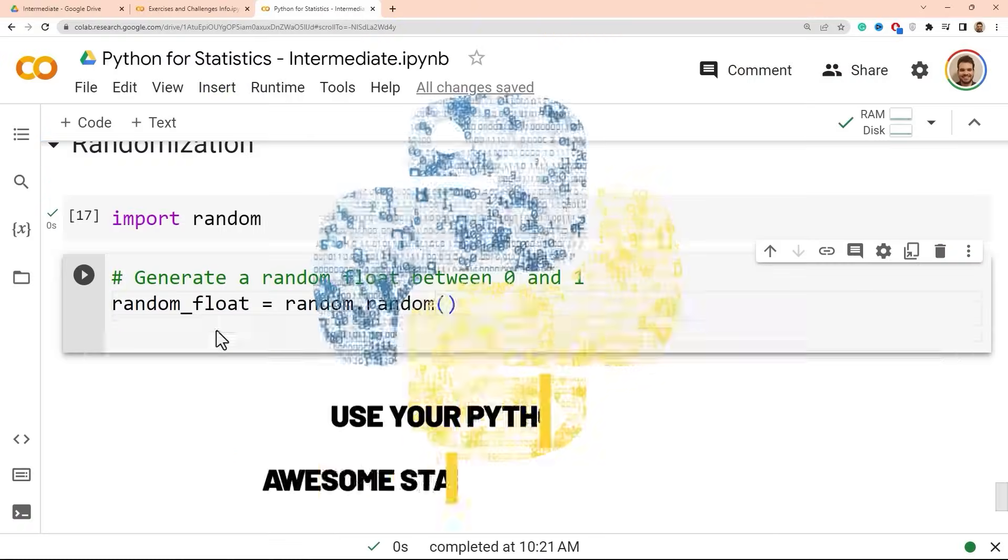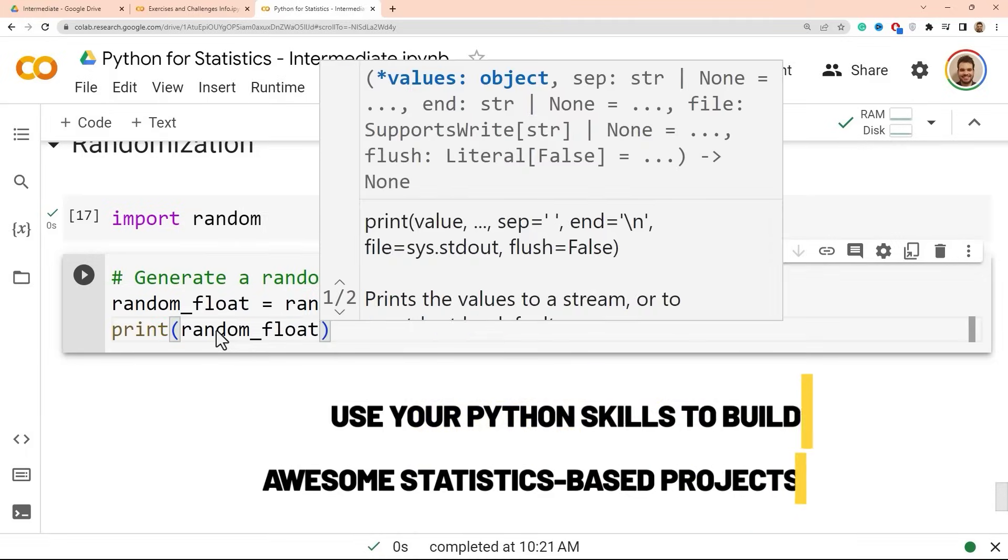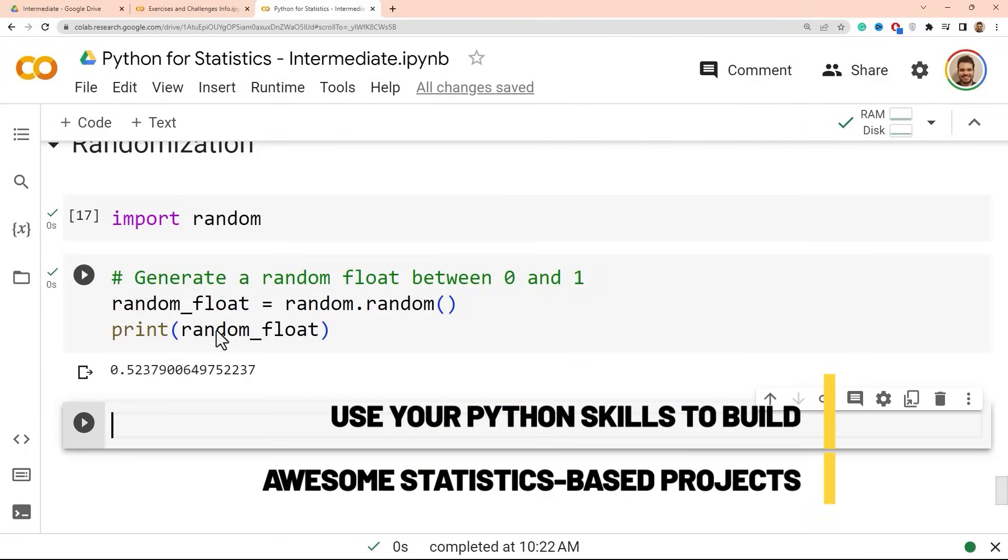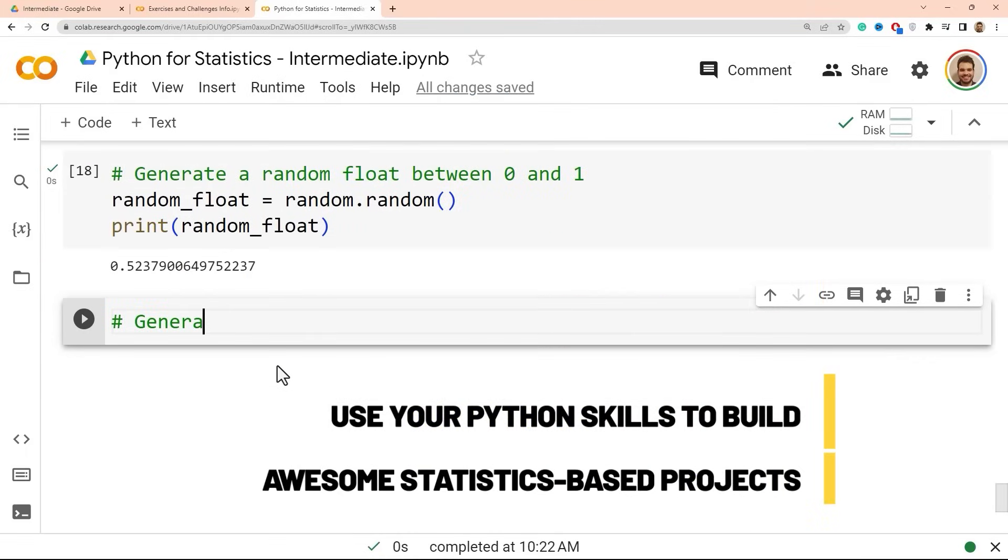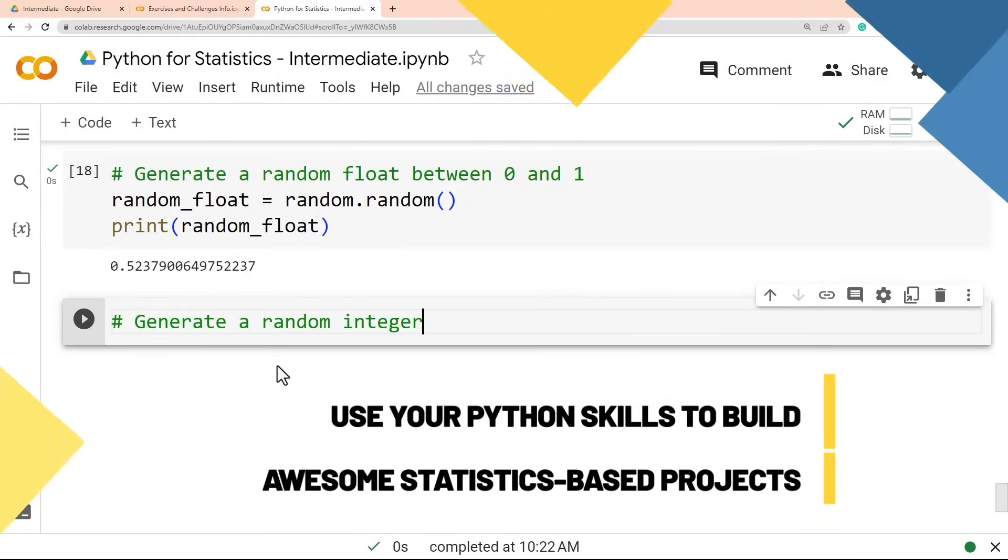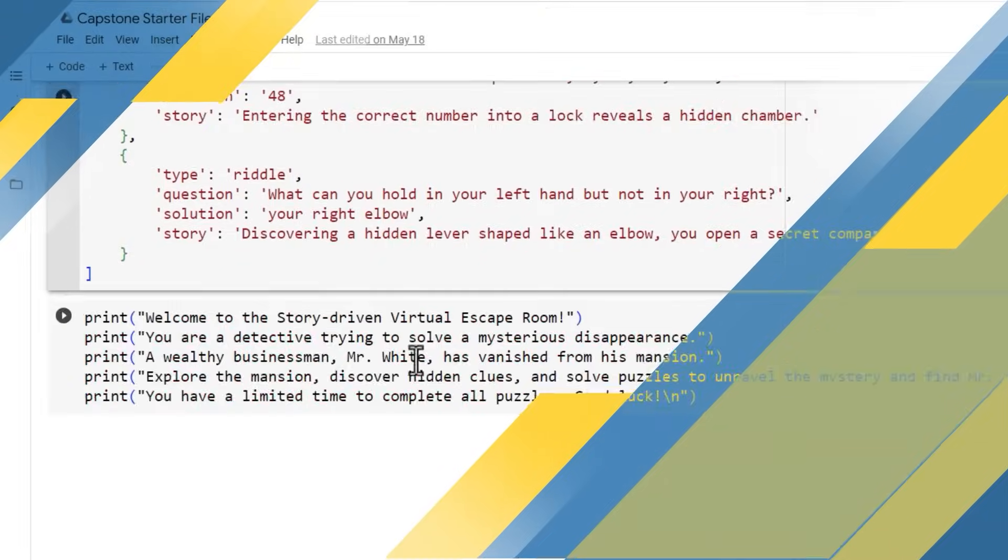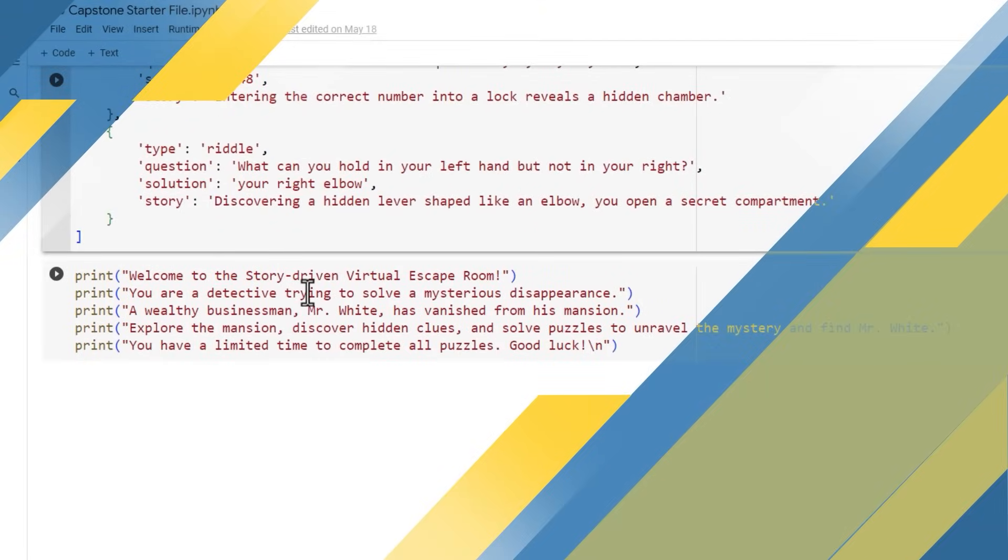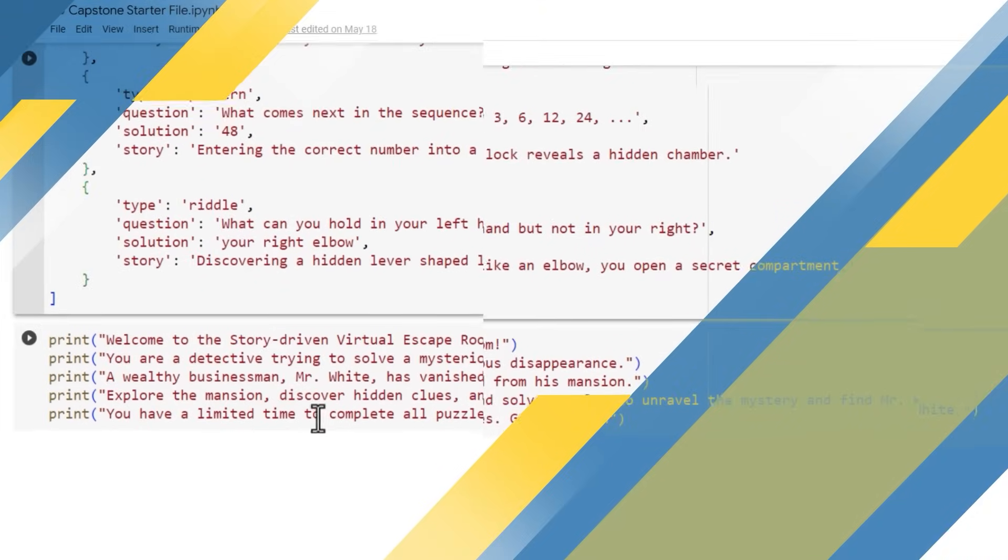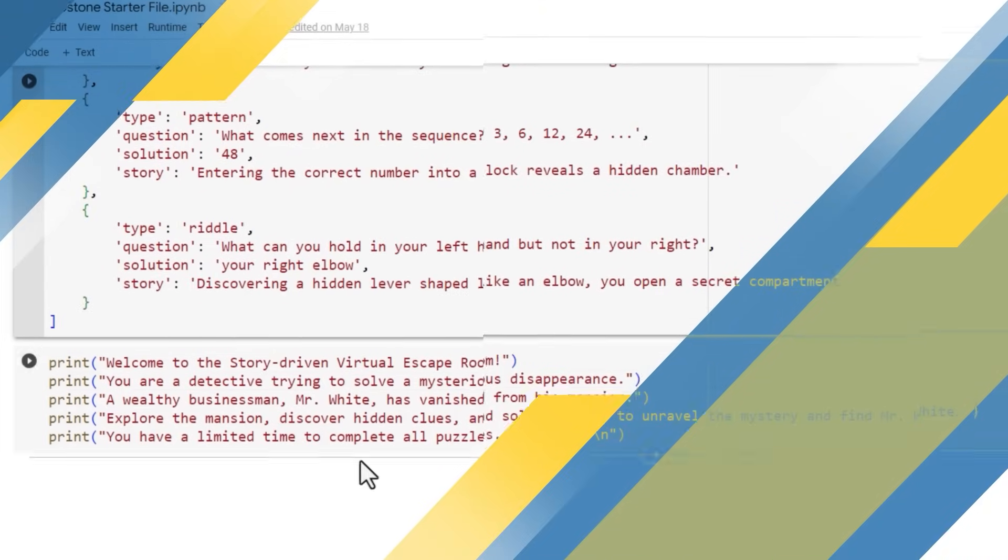That's because you're going to use the Python skills you learn to build six fun projects that use statistics, such as a virtual escape room, where players use statistical pattern recognition to progress through puzzles.